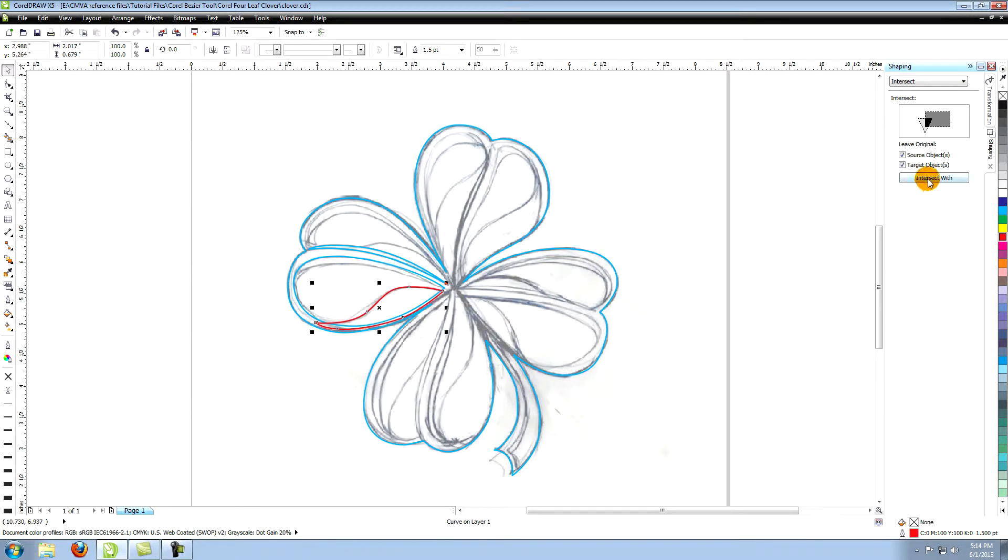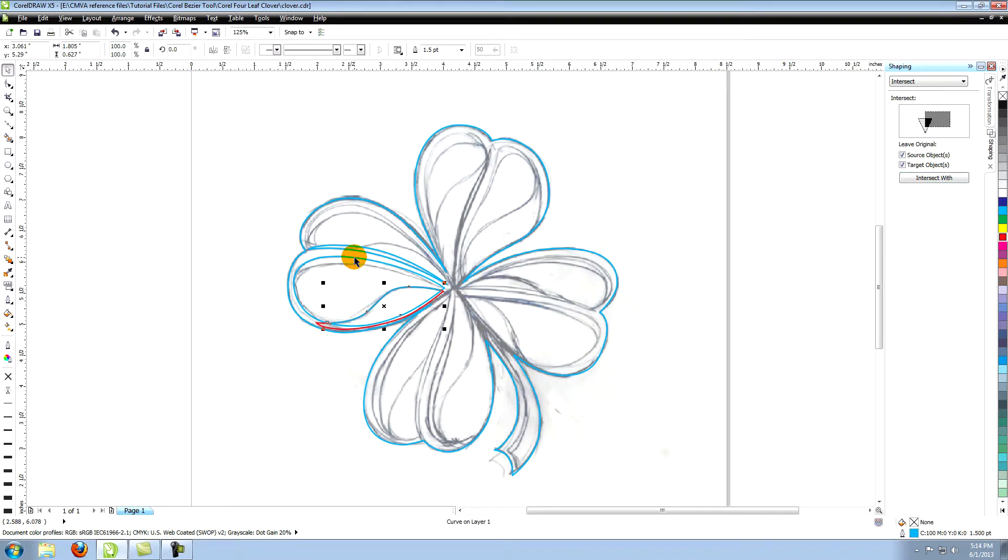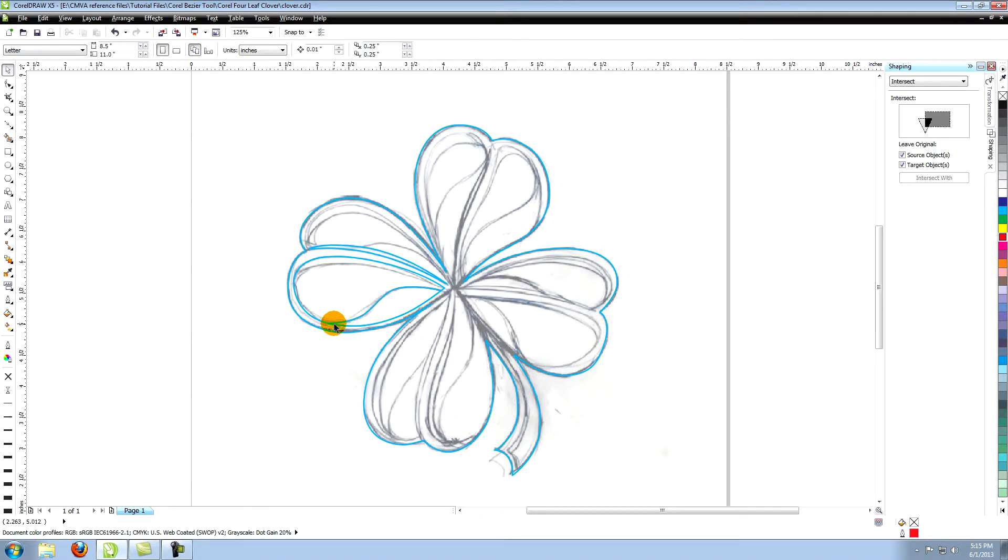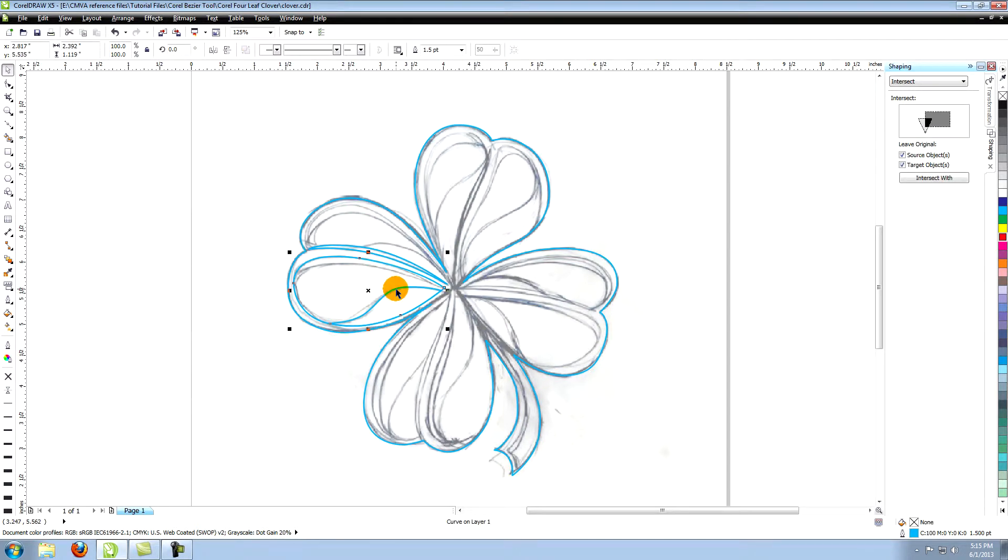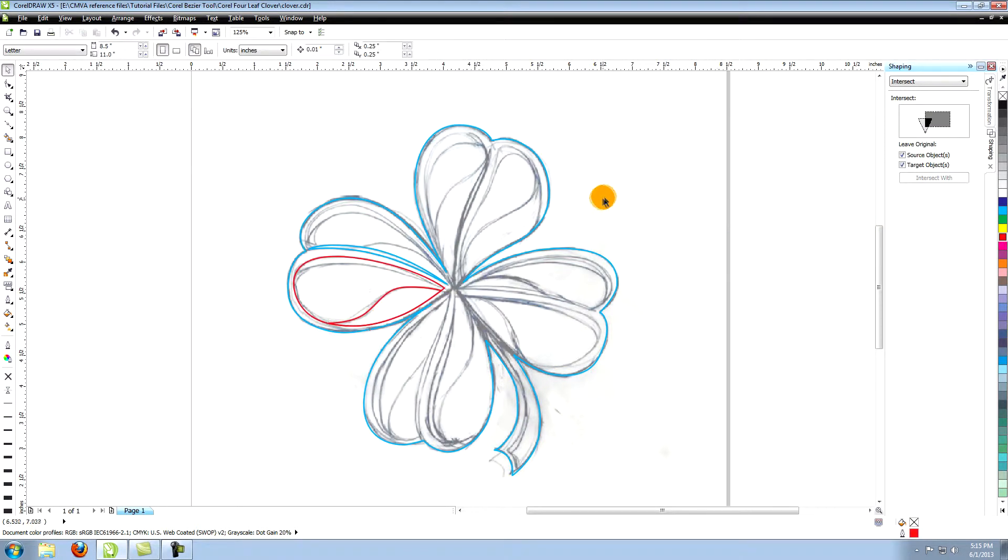Now click on the outline of the previous shape. This creates a third shape where the two shapes have overlapped. Select the shape at the bottom that extended further down and delete it. Now you're left with a new shape that fits perfectly within the larger shape.